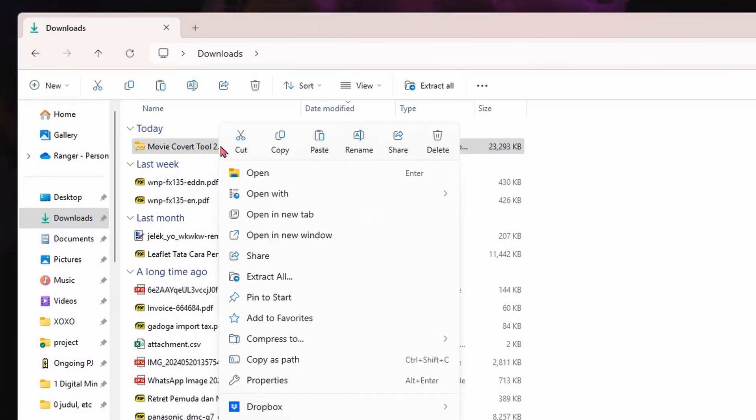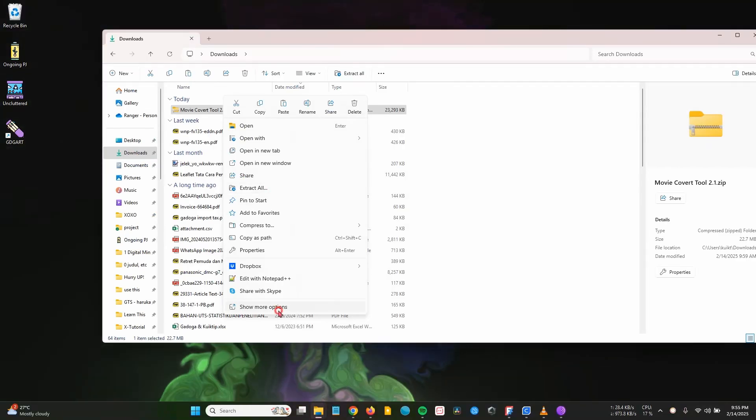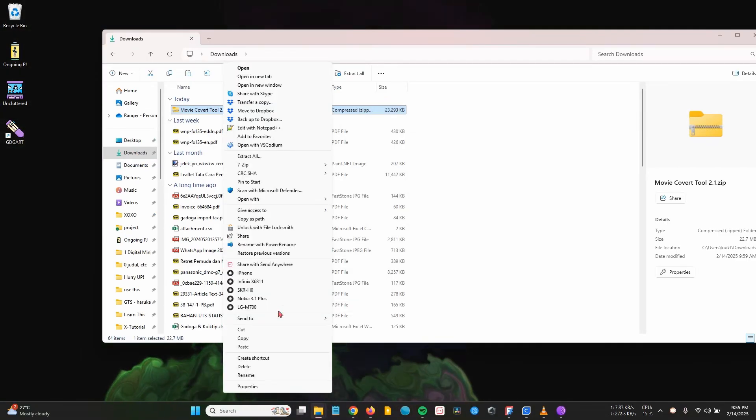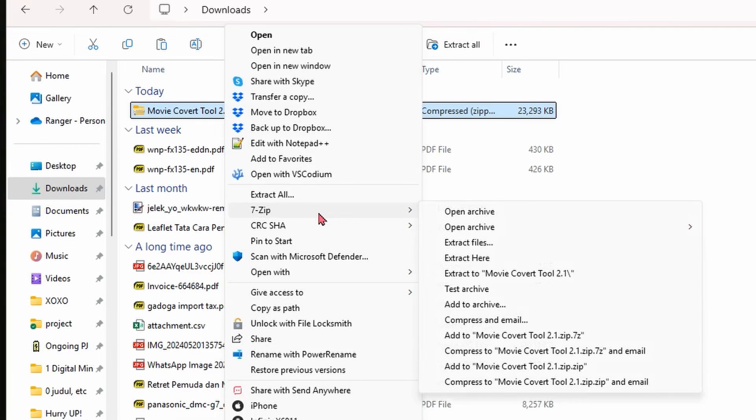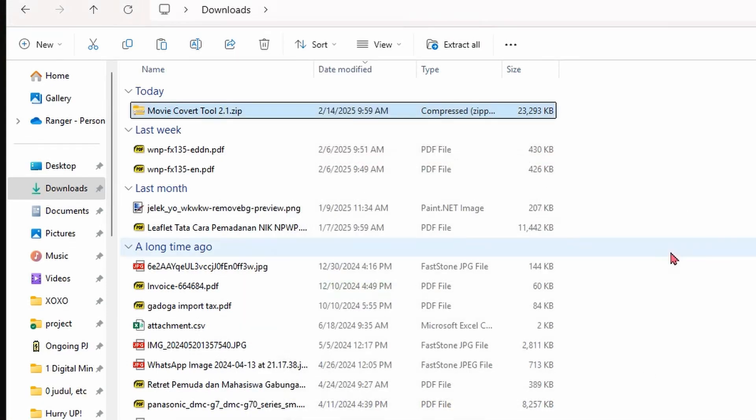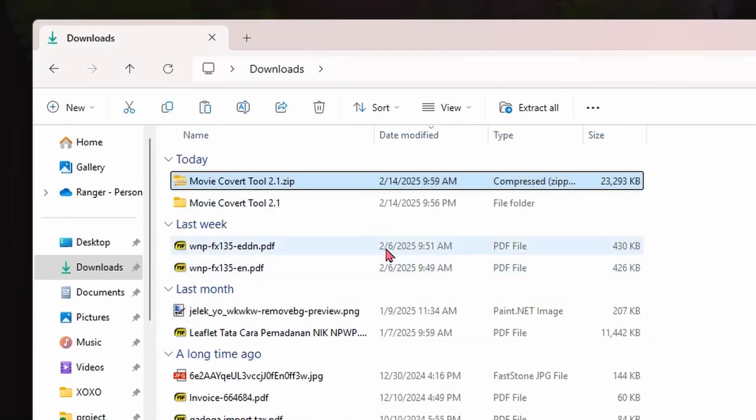Extract the file, right-click, then if you're using Windows 11, select Extract All. If you're using an older version of Windows, you can install an application like 7-Zip or similar and choose Extract To.